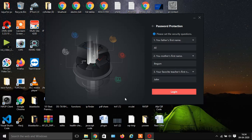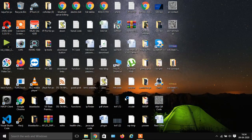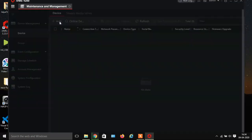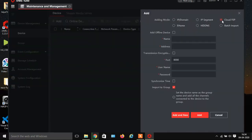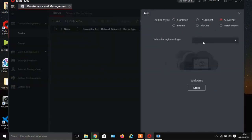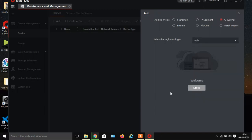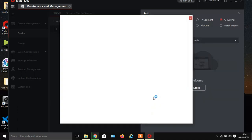You will see the new interface is open. Now click on Device Management, then click on Add. Check the box Cloud P2P, then select the region according to your location. Now click on Login.